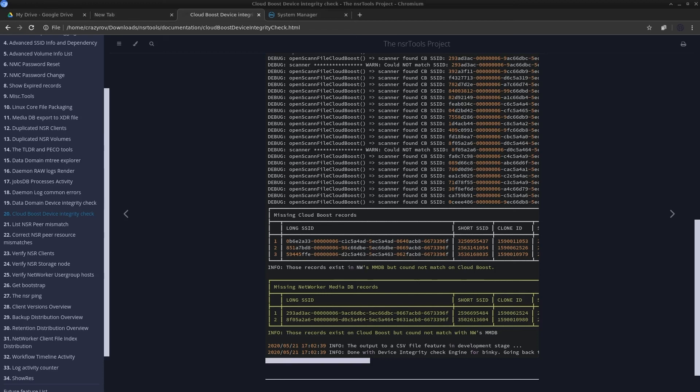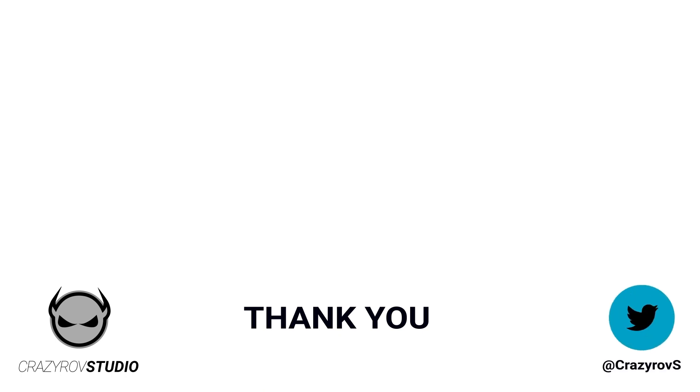This is all I have in this part of the NSR tools feature introduction. Stay tuned for the next set of features. Thanks for sticking with me till the end of this video. I hope you found this useful. If you have any questions or comments share it with our community in the comment section below or you can drop me a message at my Twitter account. I will see you on another video.